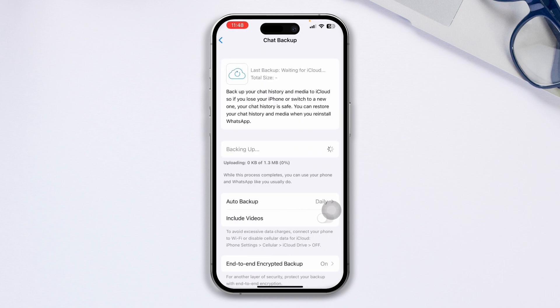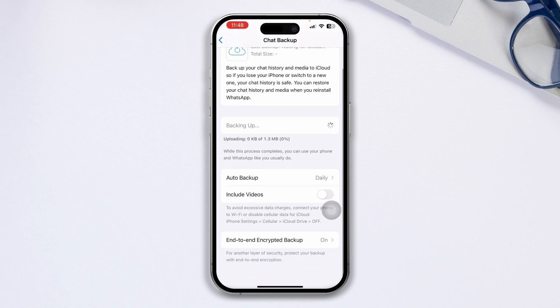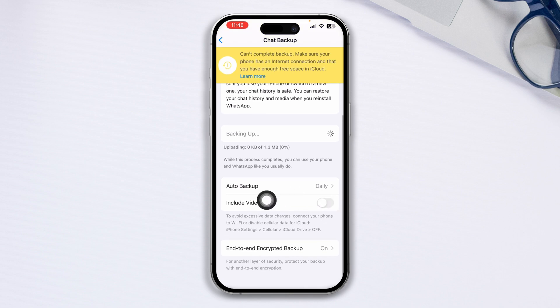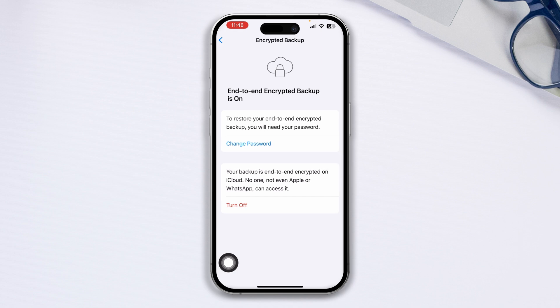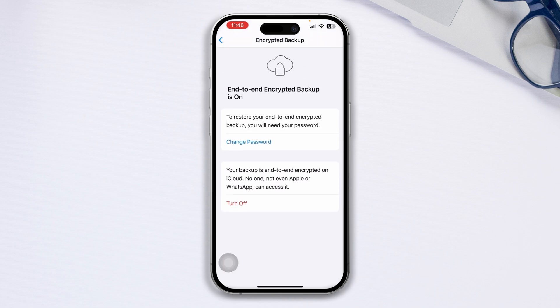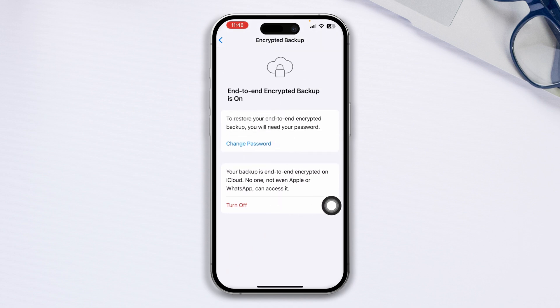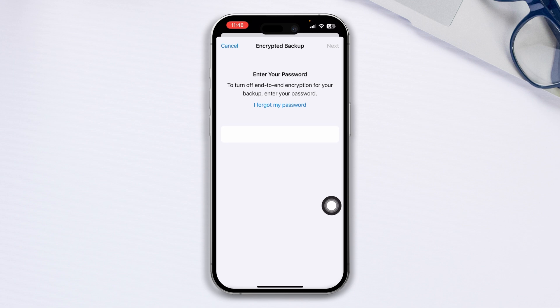From the backup options, scroll down and you'll see an option called end-to-end encryption. Tap on it and you'll see change password. You can either change your password or tap turn off.